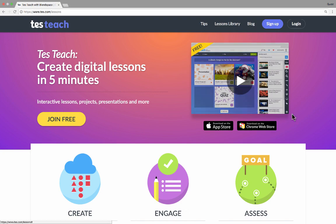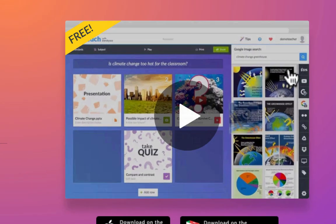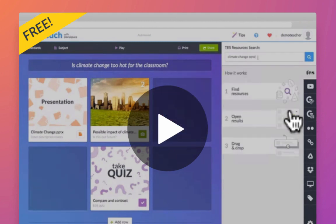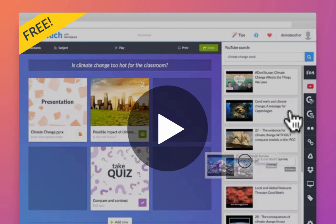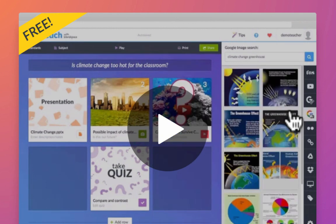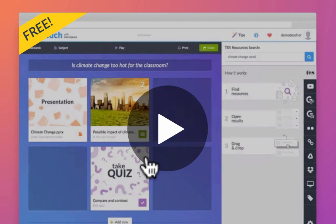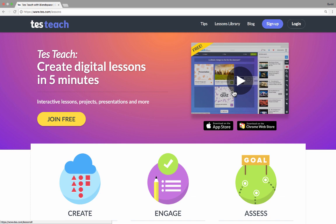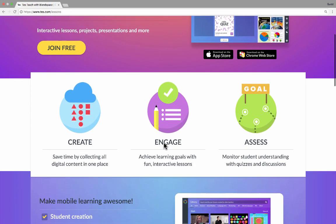As you can see here in this animation, you just do a search, and then TesTeach scours the internet for resources, videos, handouts, worksheets, activities, and things that you could choose to add to your lesson. Then you drag them onto the screen and create your lesson. There is a little bit more to it than that, but that's why I've made this tutorial, and you can watch this to get started using TesTeach.